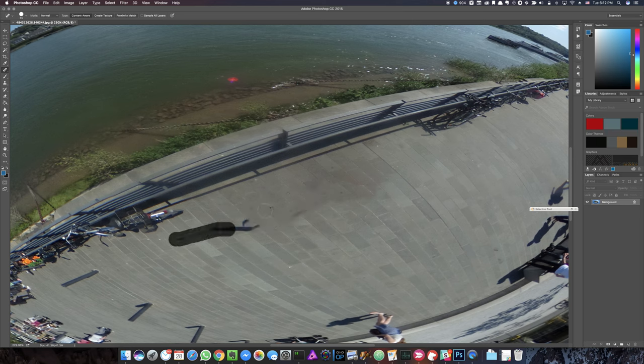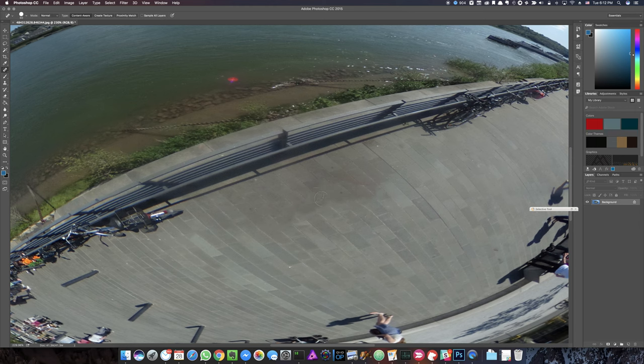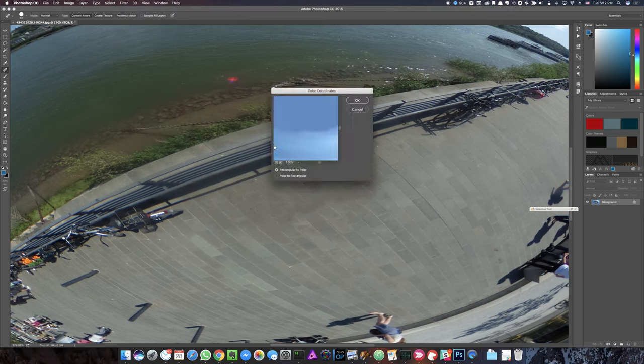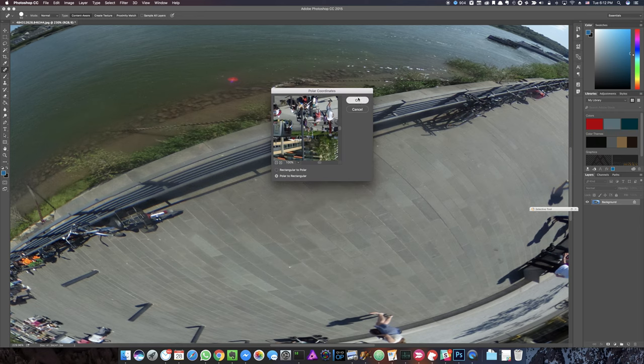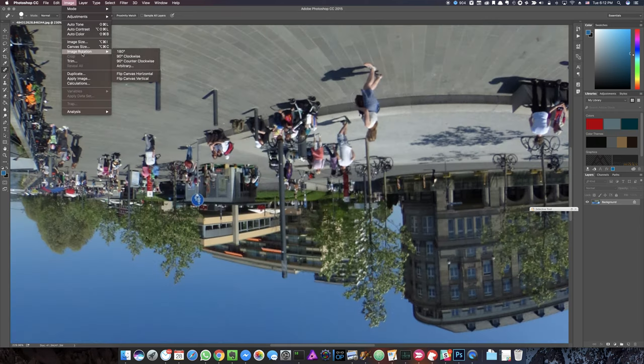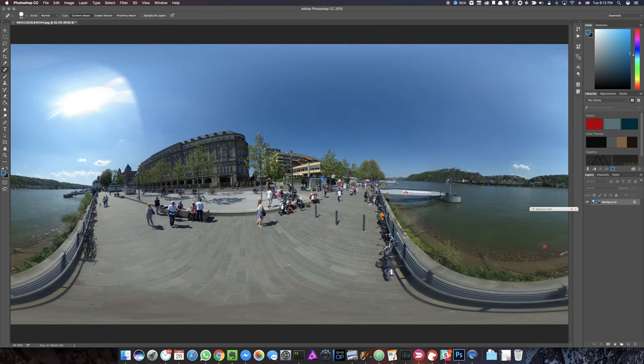See these splotches? I want them also gone so I can just click on them. Here we go, and now you got more or less yourself gone. Now we have to reverse the whole thing by going to Filter, Distort, Polar Coordinates, Polar to Rectangular. OK. And Image, Image Rotation, 180 degrees.